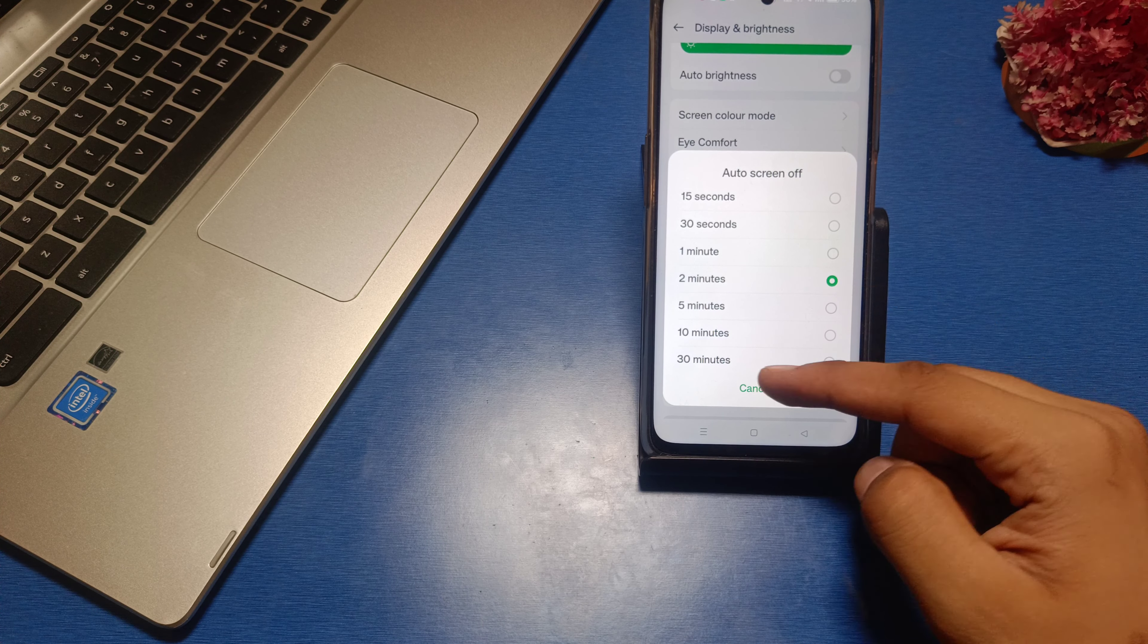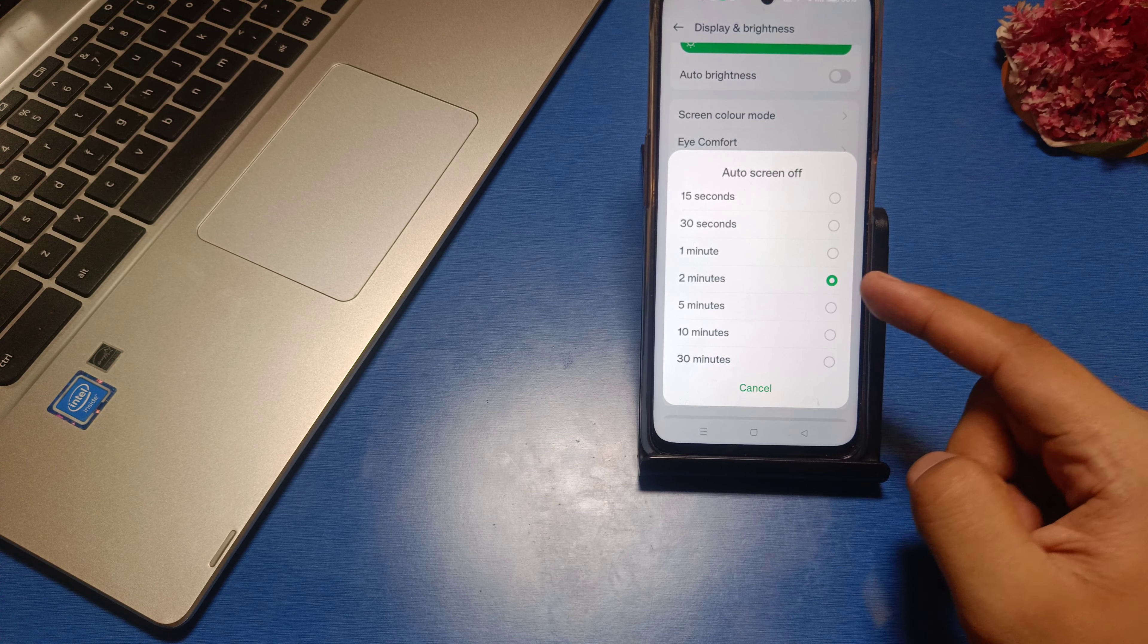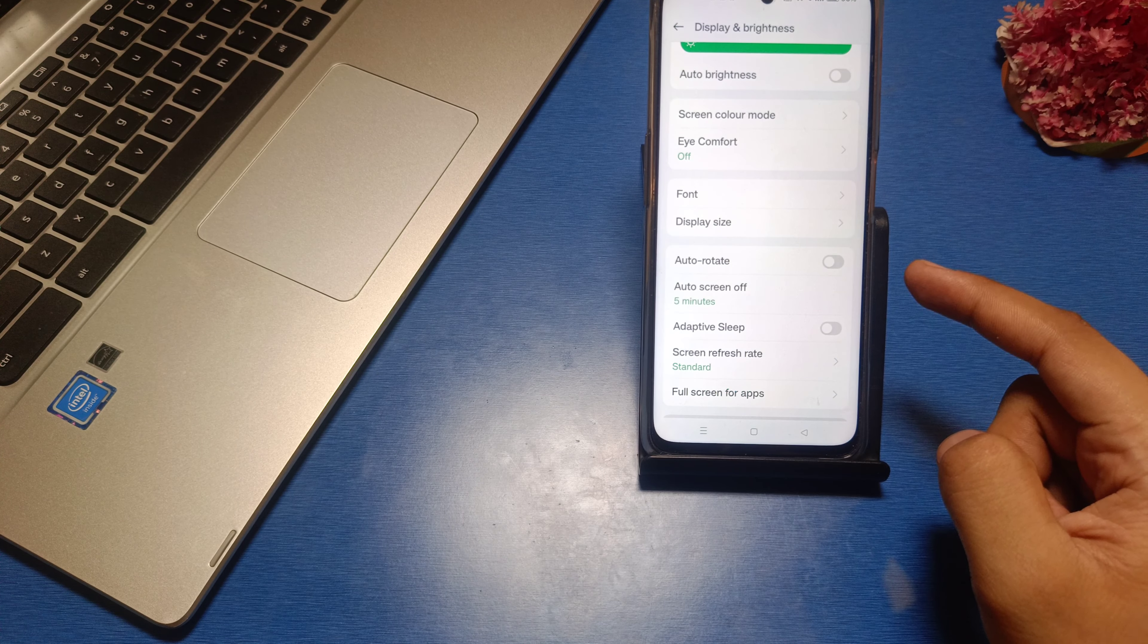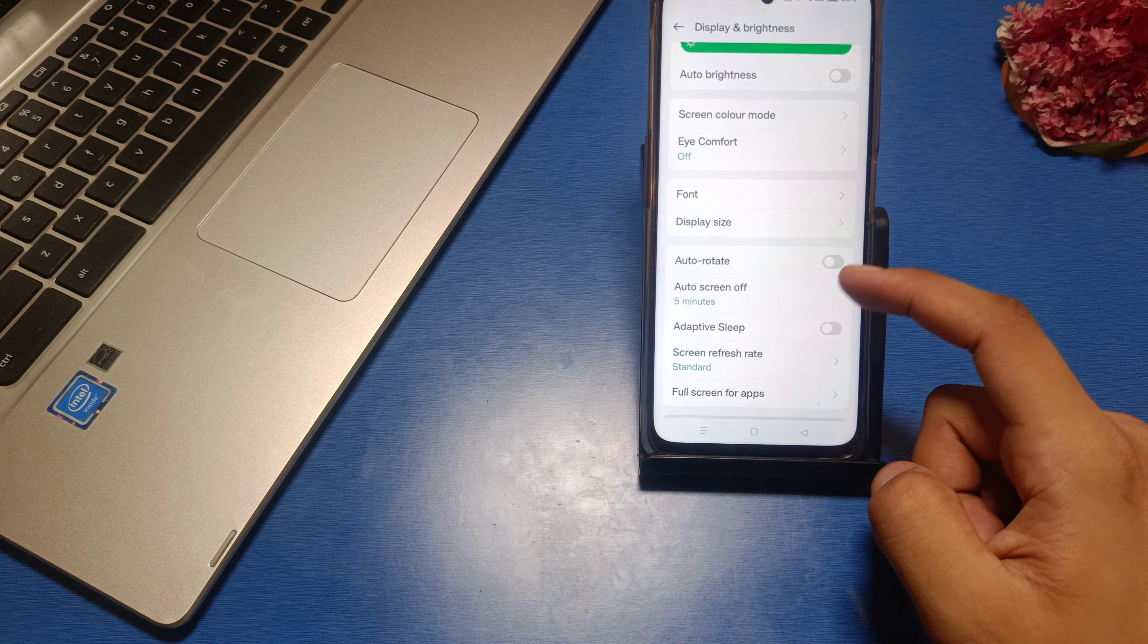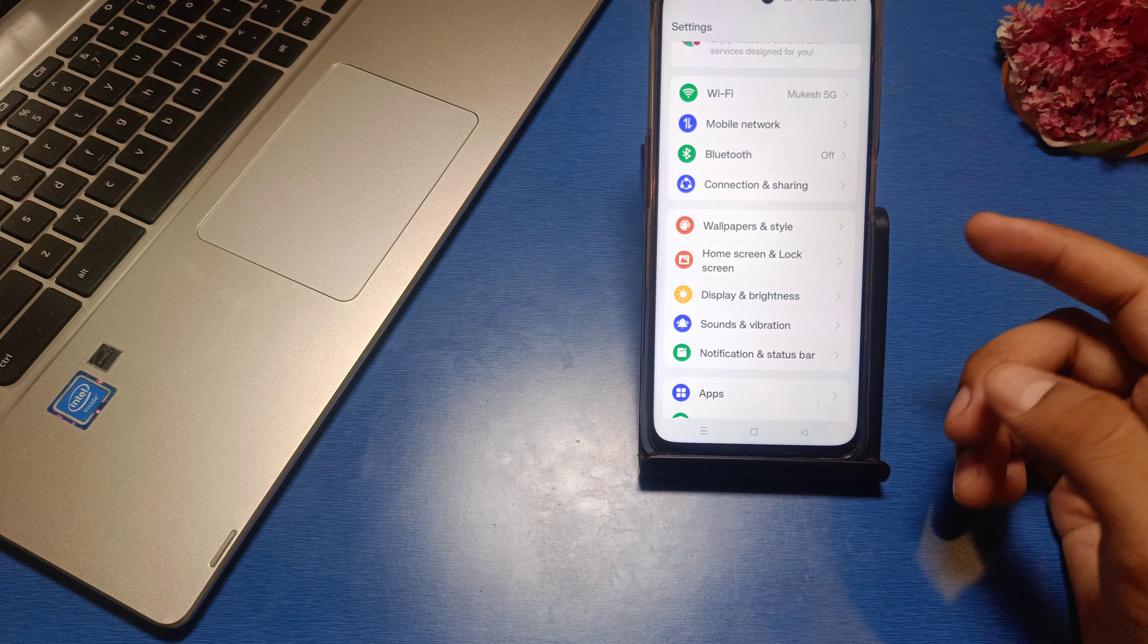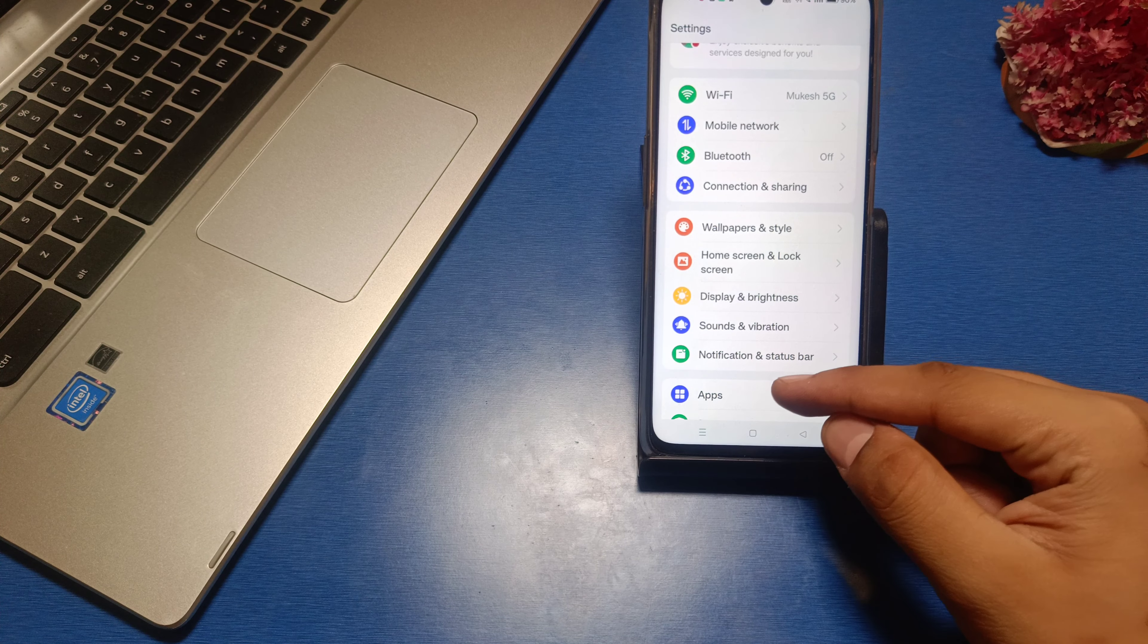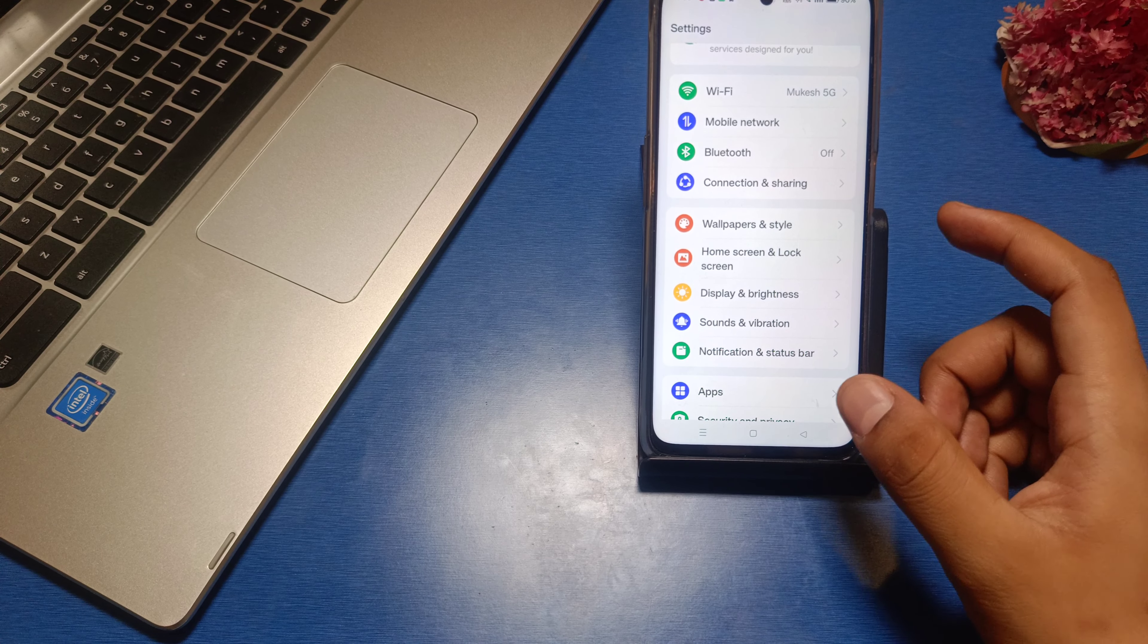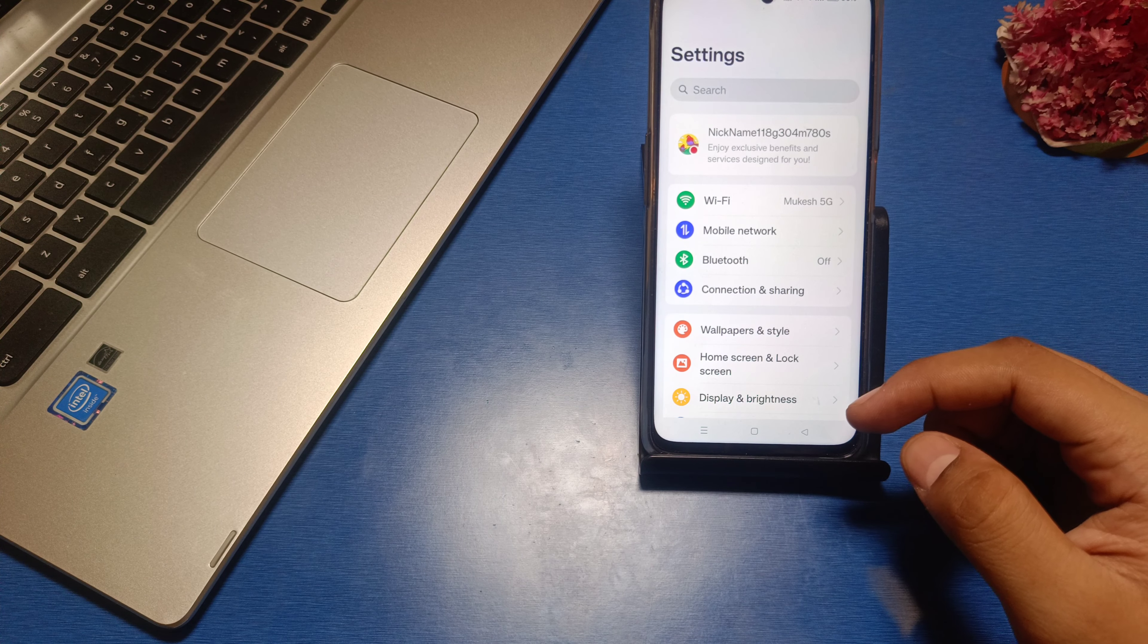Like this, it will be automatically applied. Then press back. You can see your phone will stay awake for 5 minutes at least. I hope you like this video.